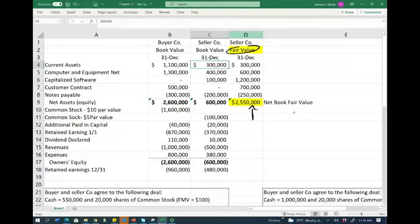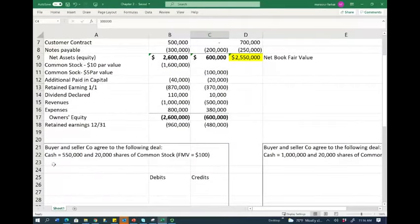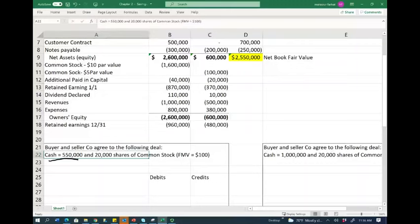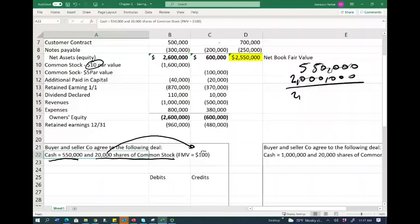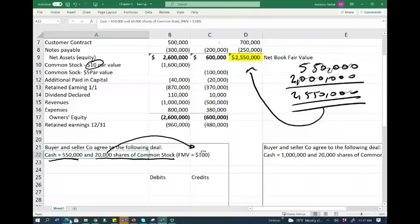When we pay, we look at the net book value using fair value figures, because we're buying the company and we value everything at fair value. Let's assume we struck a deal: we pay $550,000 in cash and issue 20,000 shares of our common stock with a par value of $10 and a fair market value of $100. So we paid $550,000 cash plus 20,000 shares times $100, which is $2,000,000 in stocks, totaling $2,550,000 — exactly the value of the company. Let's journalize the entry.